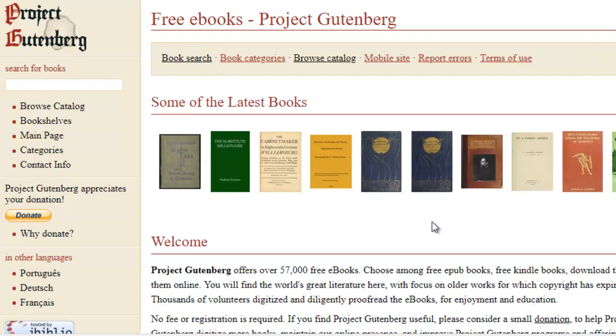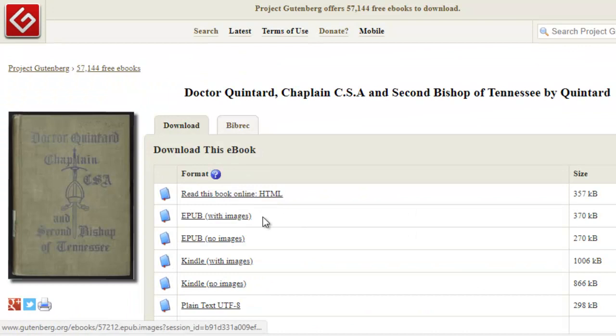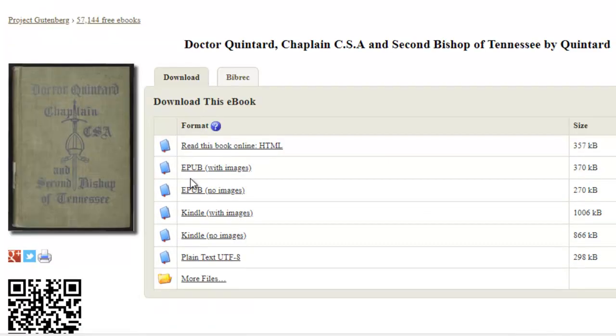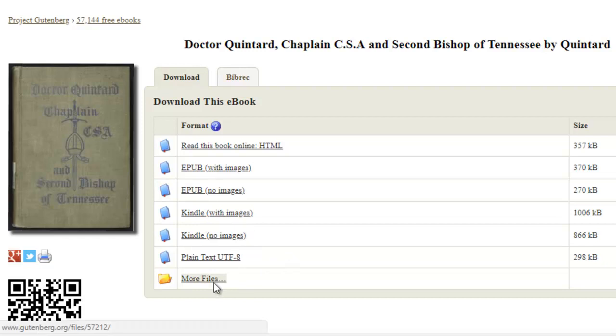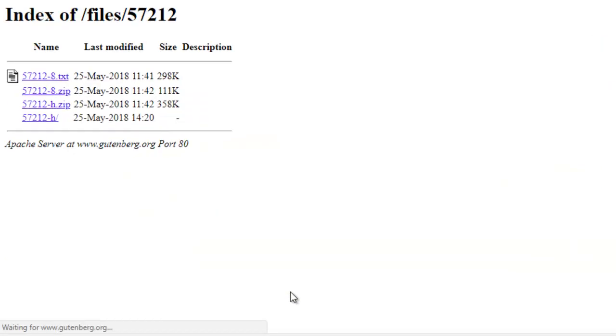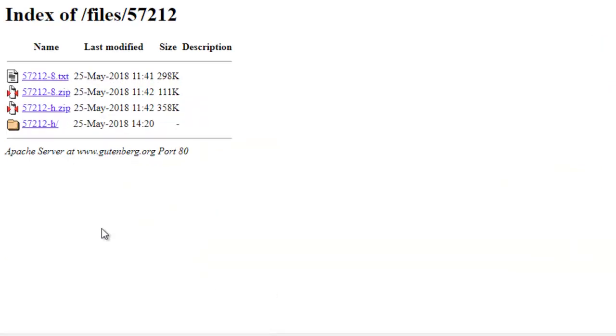In the past, for these public domain books, they just came in PDF formats. But now, let's take a look at this one here. You can download EPUB with images, Kindle with images, Kindle with no images, or plain text.